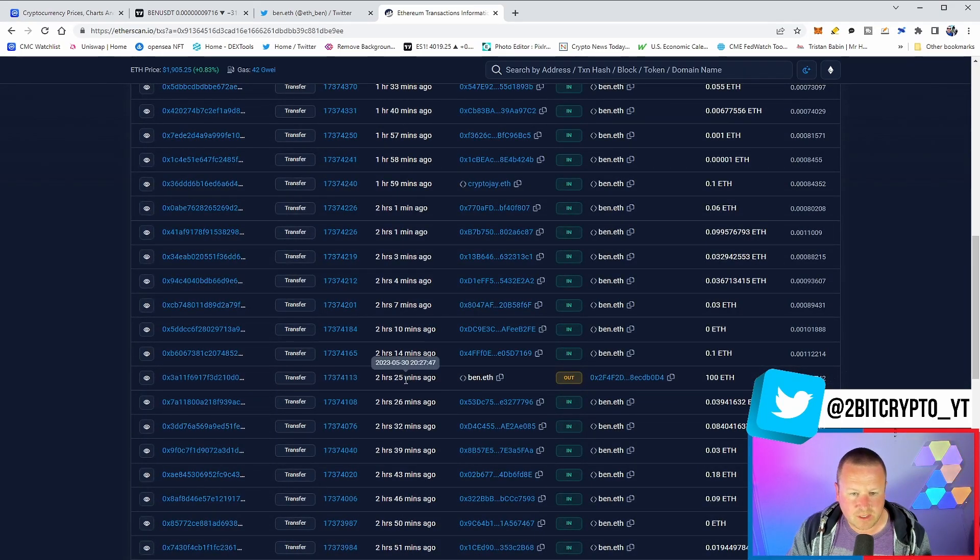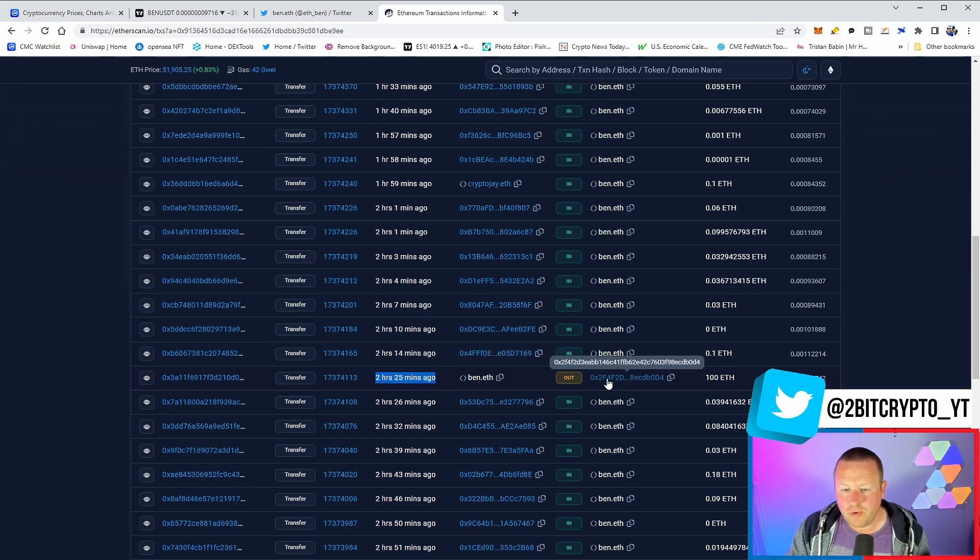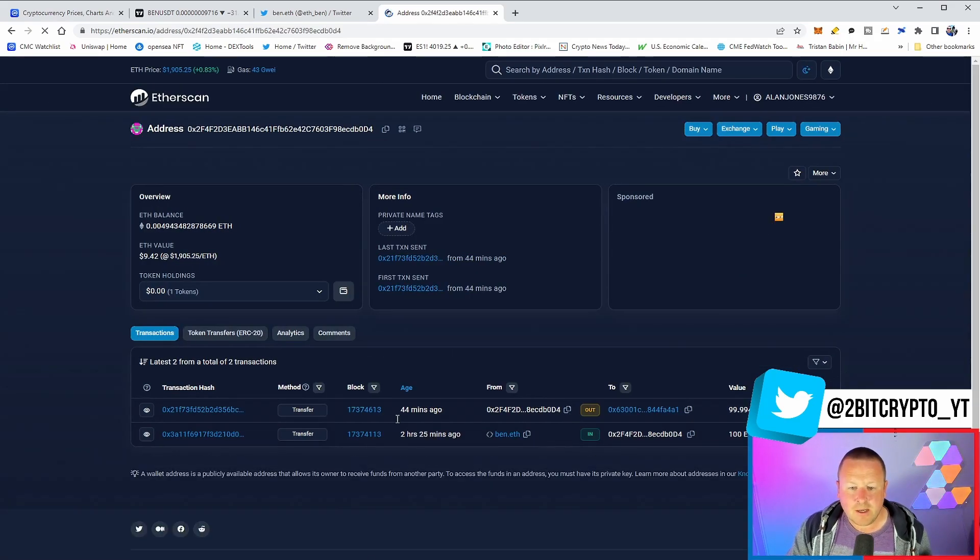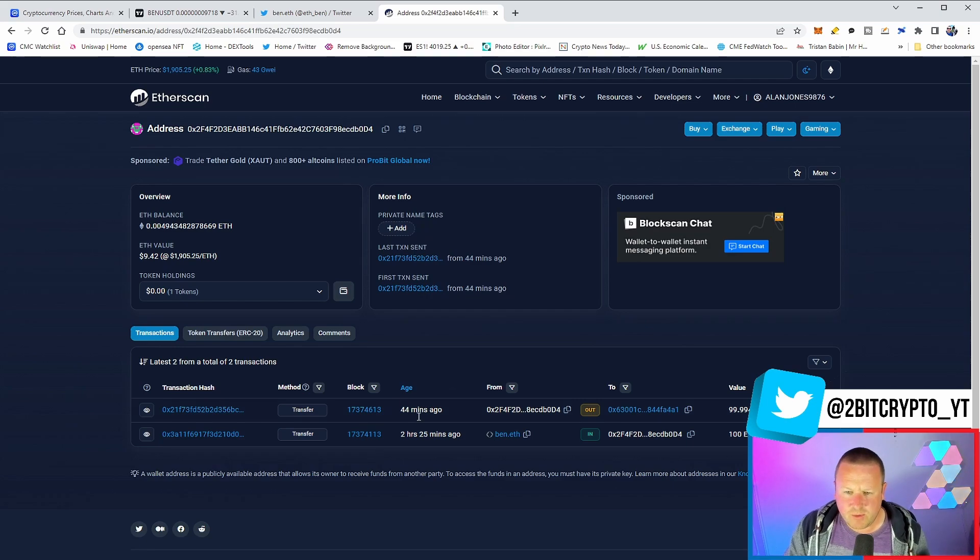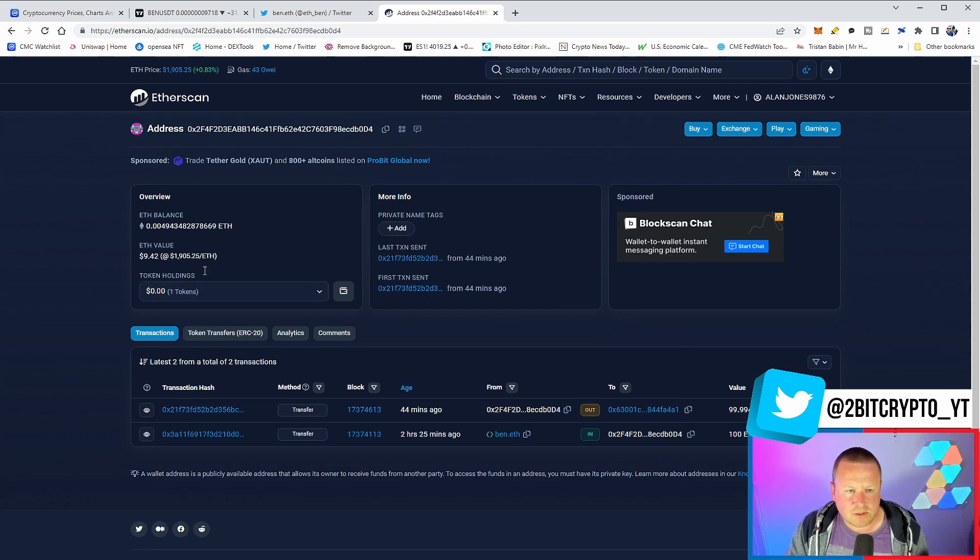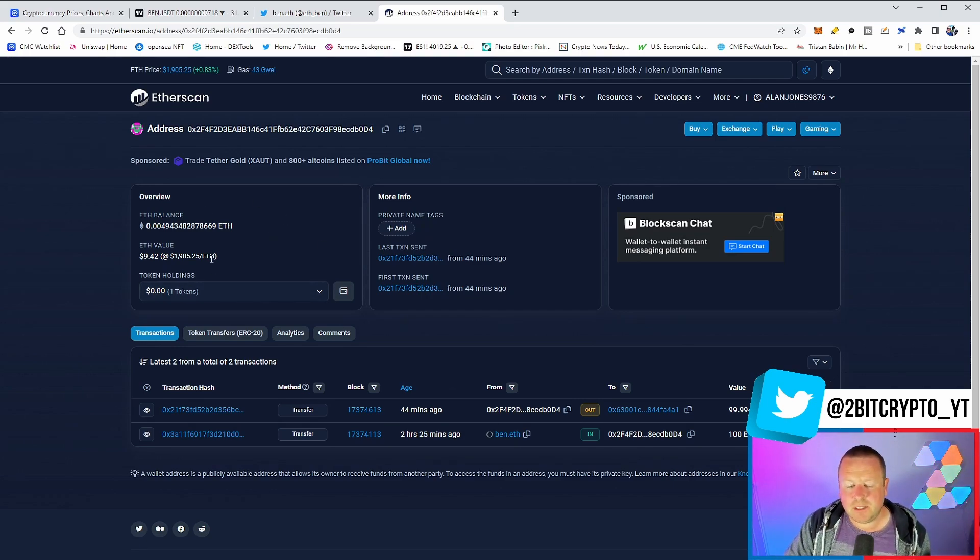but we did get this movement out here. So, this transaction here, two hours, 25 minutes ago, Ben.ETH moved out 100 ETH to this wallet. Again, we were tracking this on the live stream, which was kind of felt like it was okay. Go to another wallet. Are we then going to see this wallet be the deploy wallet?